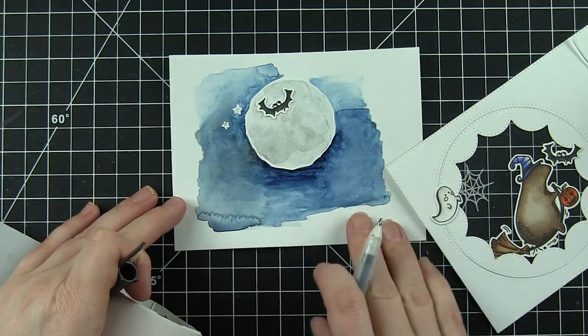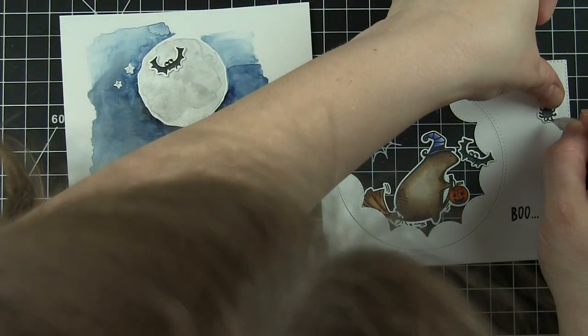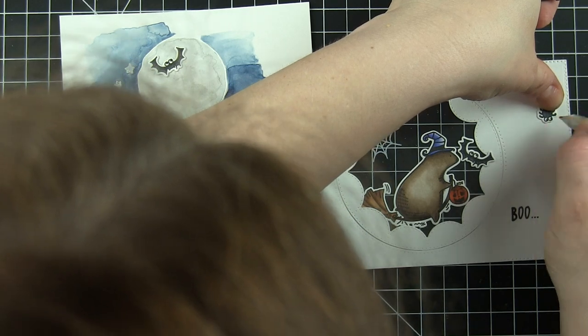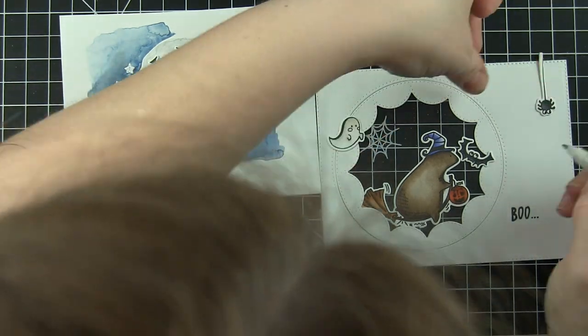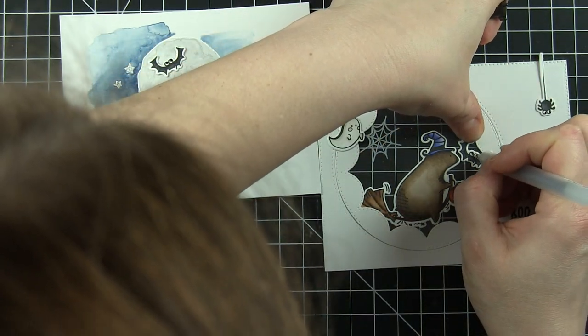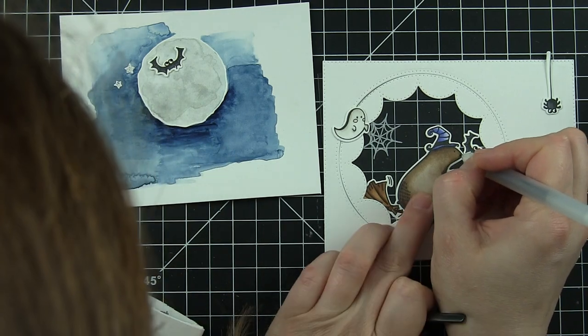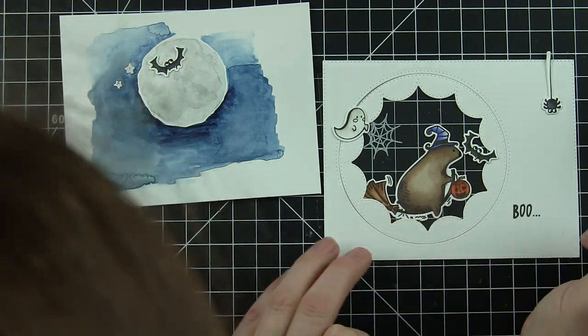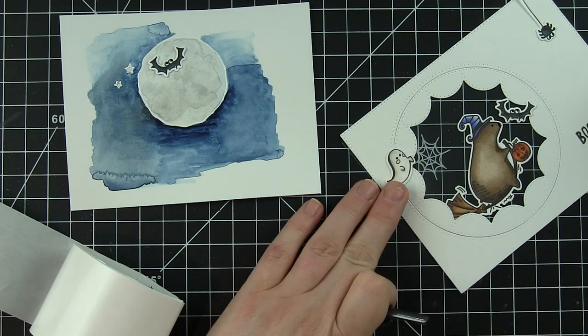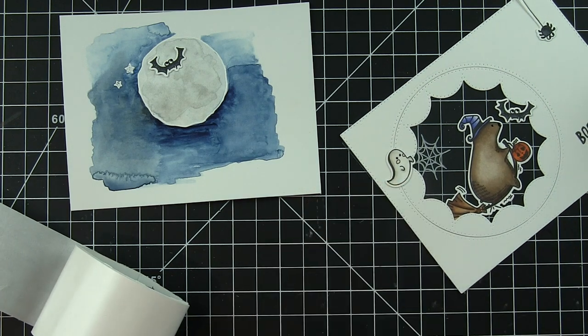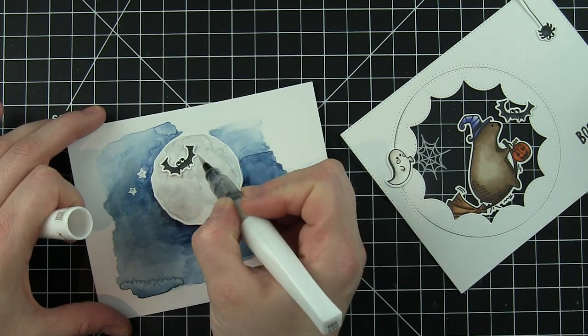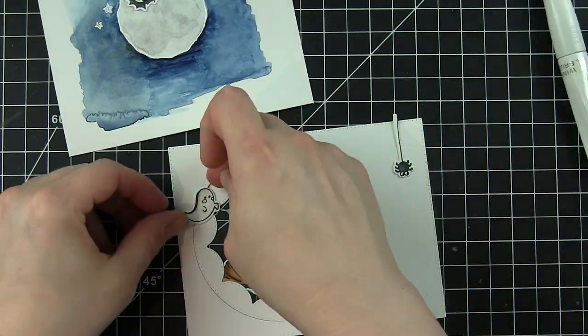The bear and the ghost and the spider are all going to be on the front of the shaker, not on the inside. I thought I might want to put the other bat on the outside but I end up putting it inside the shaker as well. I think it'll look better in there and I love how they look against the moon. They really do pop.